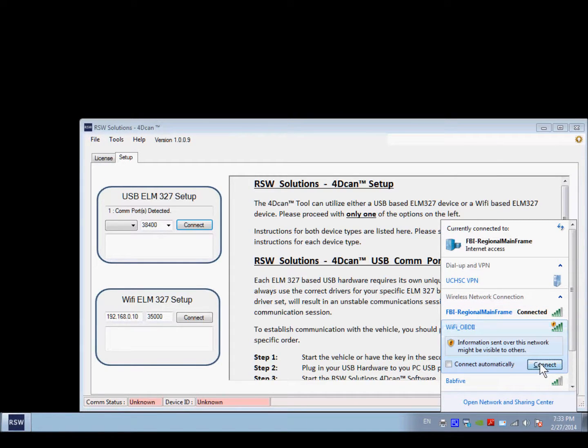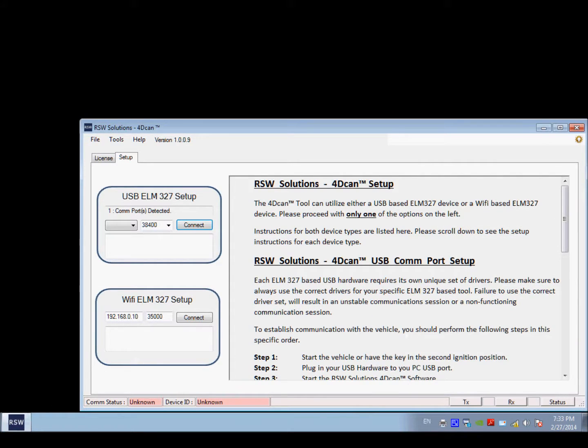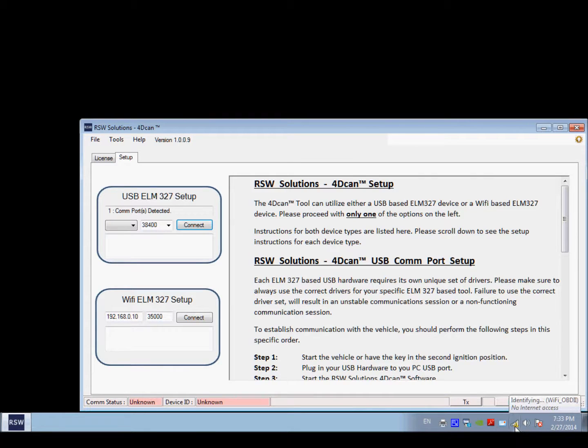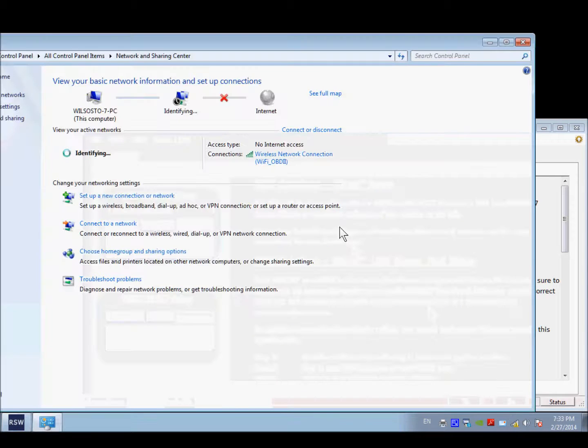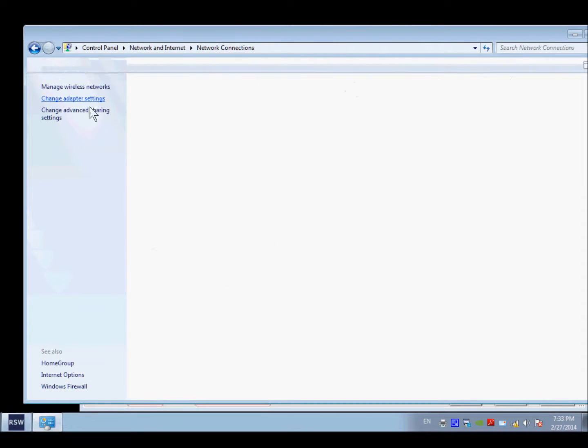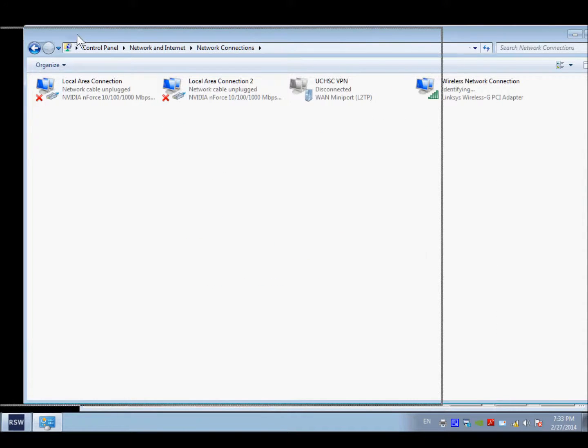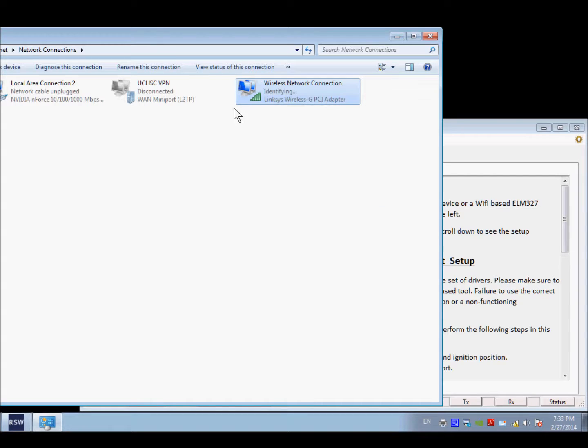That is the WiFi ELM327 device. You're going to connect to that network. Now you're not actually going to be able to connect. It's going to attempt, but you actually have to set up the IP address manually in order to get full connectivity. And for that, we're just going to go to the network sharing for Windows. We're going to change the adapter settings and right-click on the wireless network, go to properties.